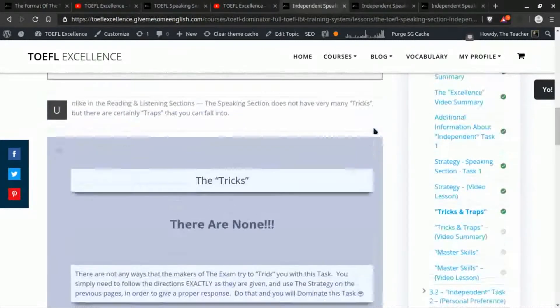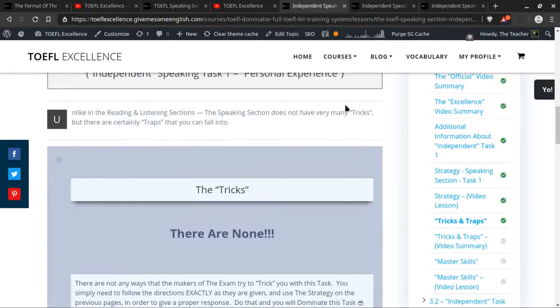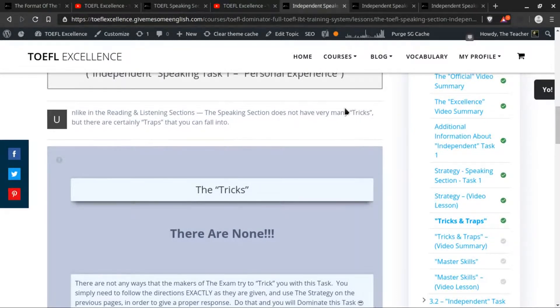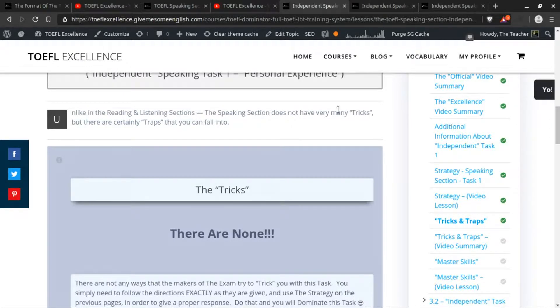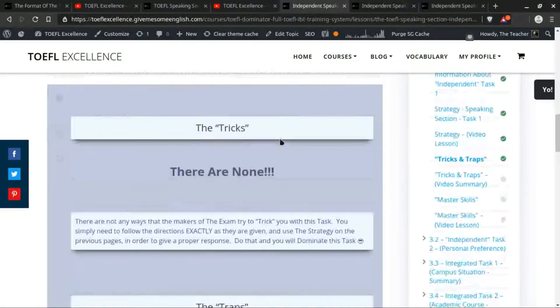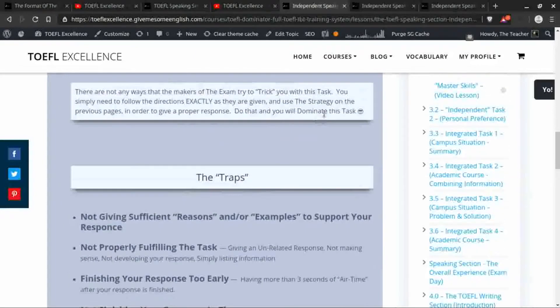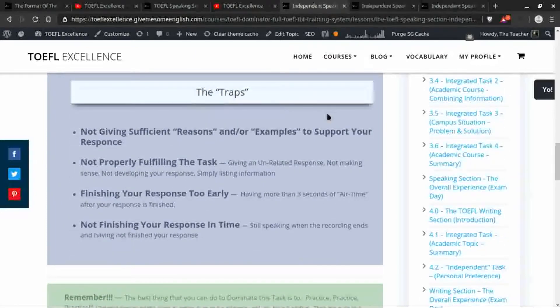In other words, there aren't a lot of things that the makers of the exam do to try to trick you to find out your level of comprehension and to make sure that your English level is high enough. So the speaking section is not really about the tricks, but there are a few traps that you can fall into.